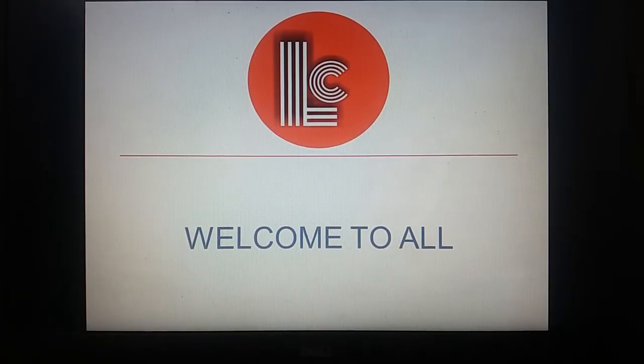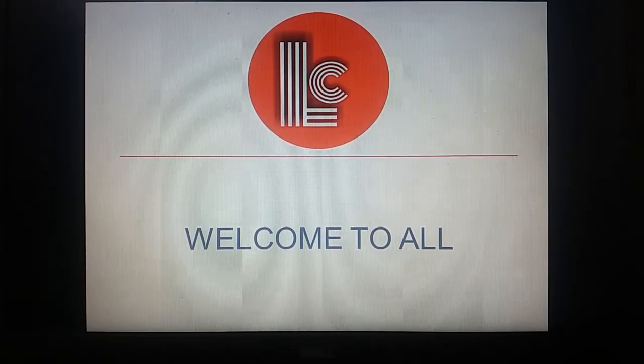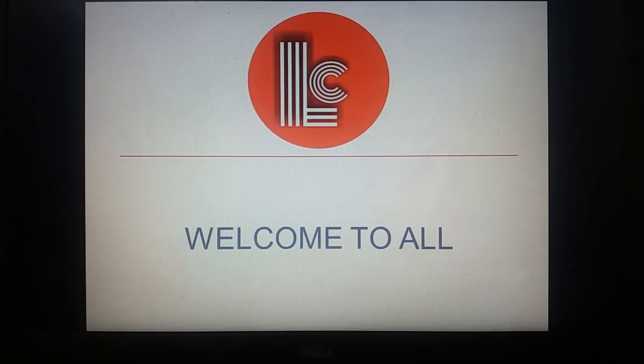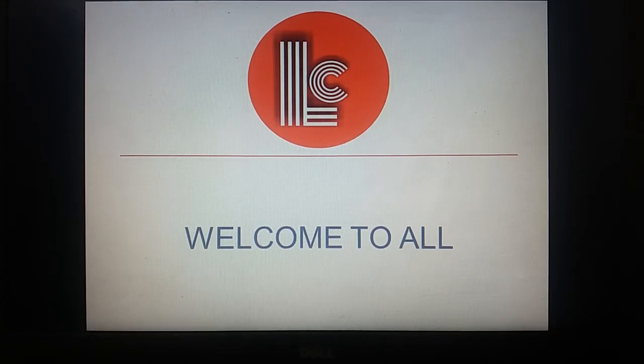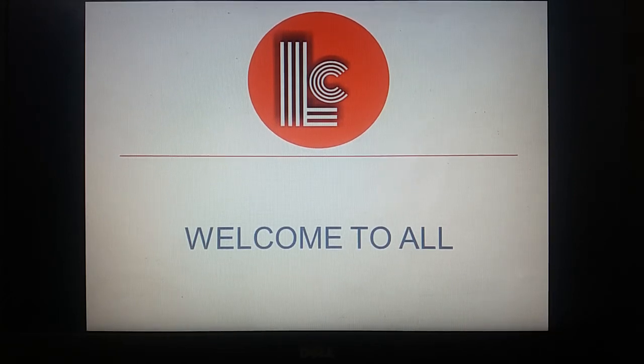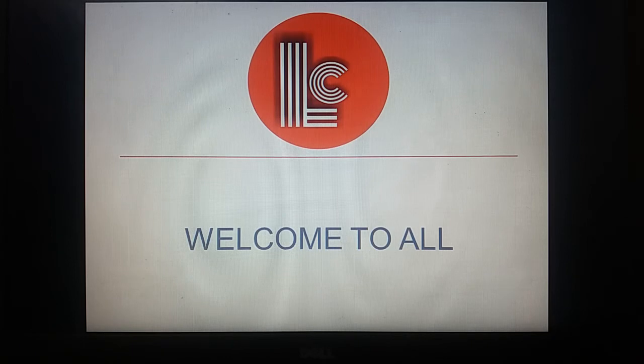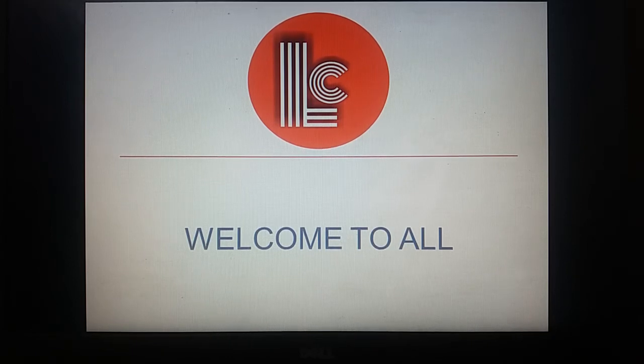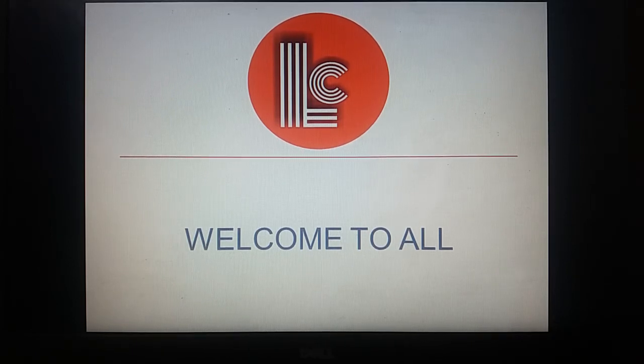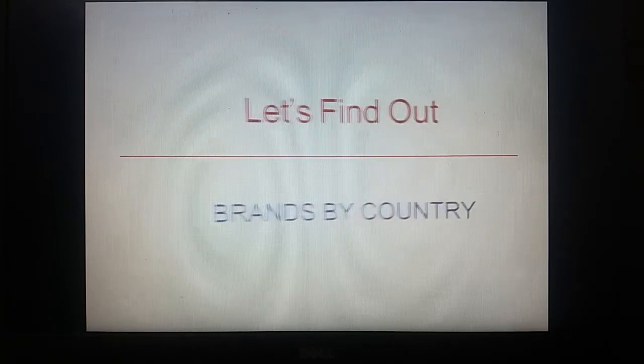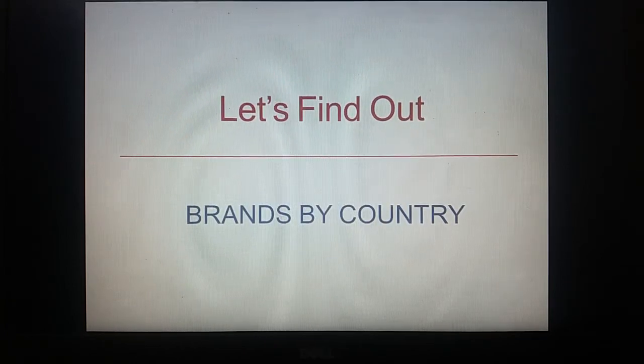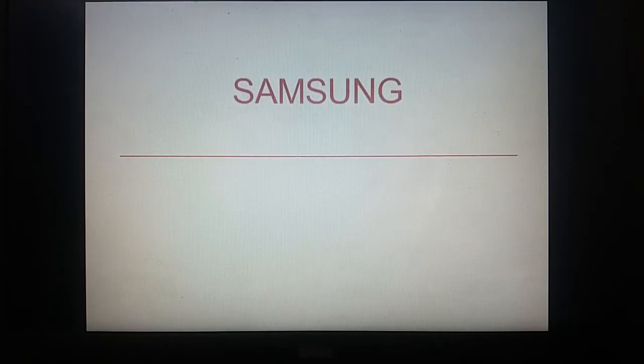Hello everyone, welcome back to my YouTube channel Limitless Curiosity. In today's video we will see which country some of the world's famous valuable brands belong to. So without wasting any time, let's find out brands by country.